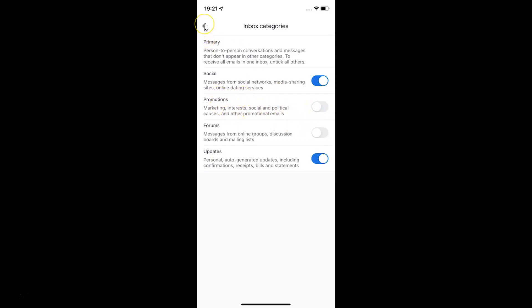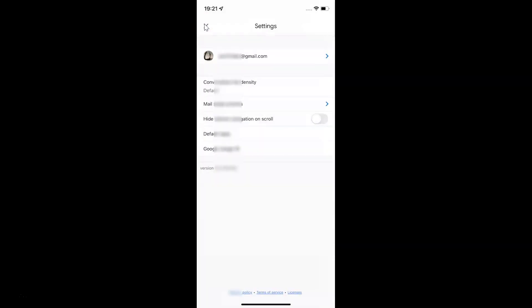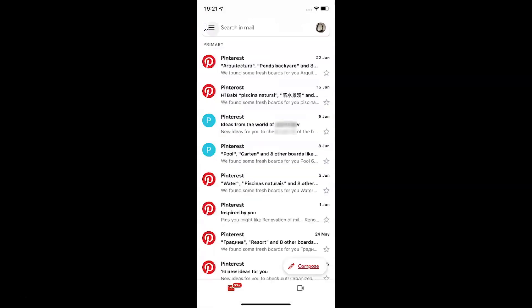And if I go to my menu, you can see I don't have the promotions inbox category showing. So it's now disabled.